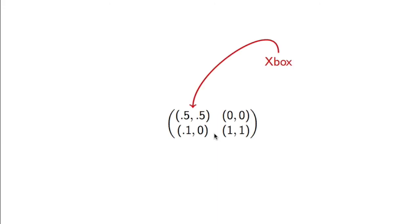This is how we can represent the above game. It's called a bi-matrix, a matrix of doublets for two players. The columns correspond to player 2 and the rows correspond to player 1. For example, that column there corresponds to me getting an Xbox, and that column corresponds to me getting a PS4.